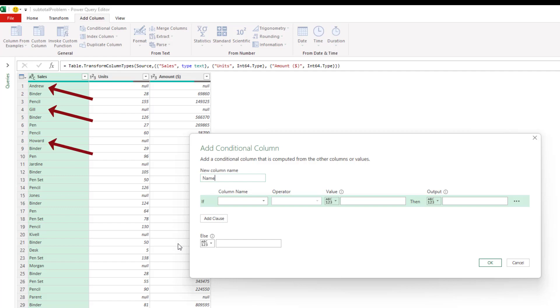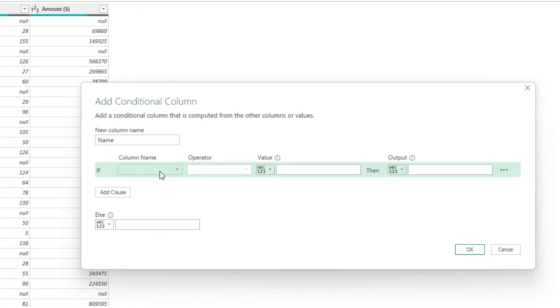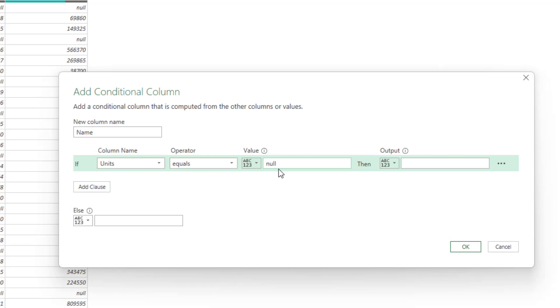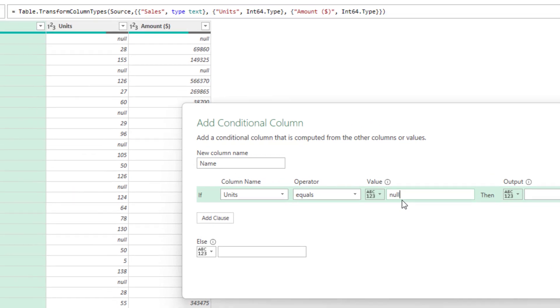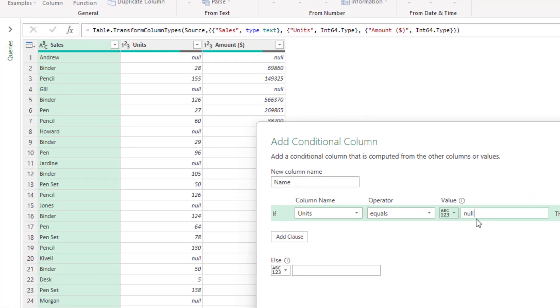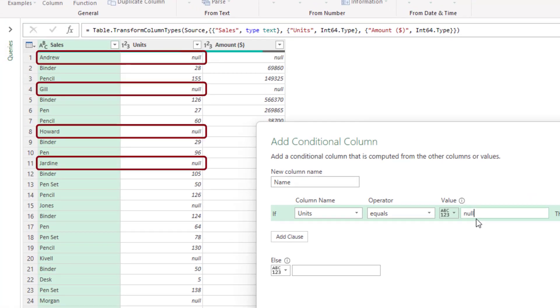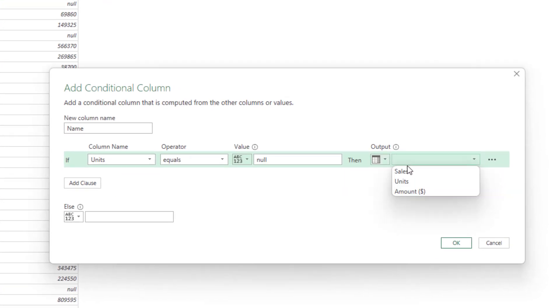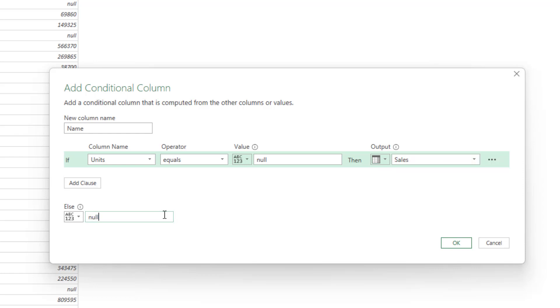And to do this, I'm going to specify that if the Units column is equal to null. So check your case here. But if I'm checking that it is equal to null, looking at the data, every name has a null value in units. If there is a pattern there, then the output, I will specify it as a column and that column will be sales. So the output will be the person's name if the units column says null. Else, I will return null.